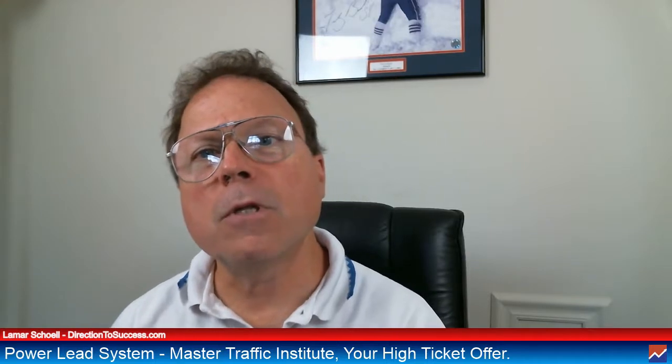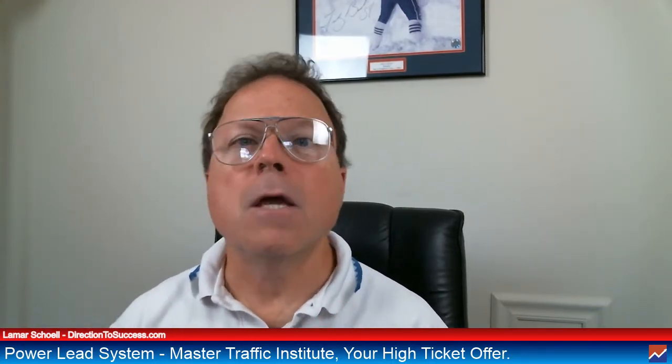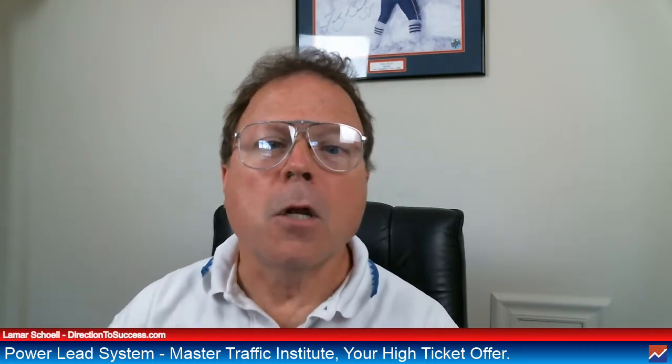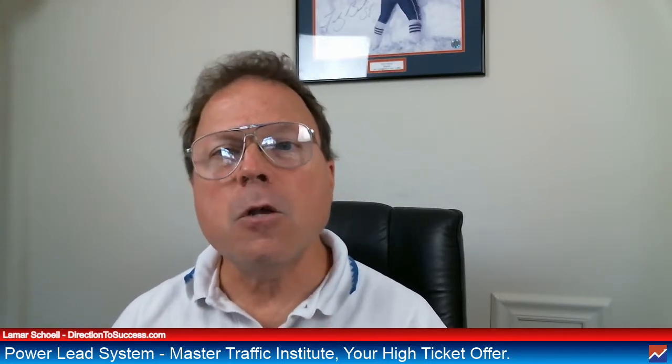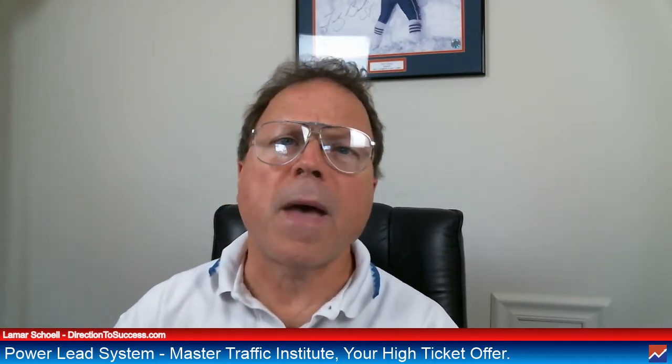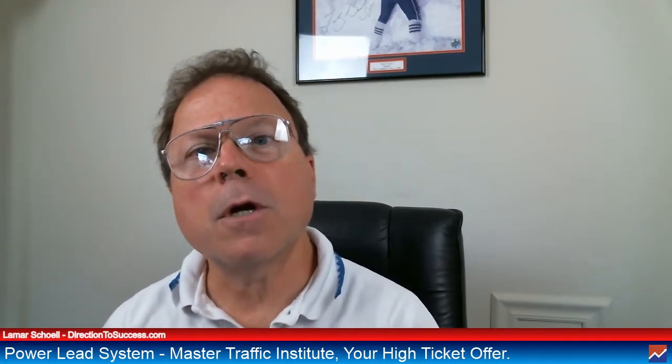So maybe you're looking at the PowerLead system and wondering if it has a high ticket offer. Well, it does. It's called Master Traffic Institute, and we are going to talk about that today. And if you want to know more about the PowerLead system, like the other membership levels, go back to previous videos that I have done. But not till you're done with this video.